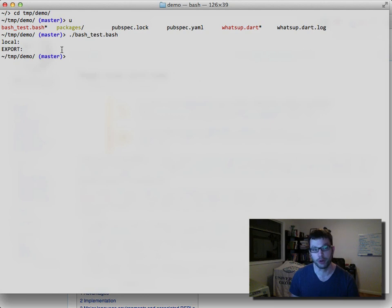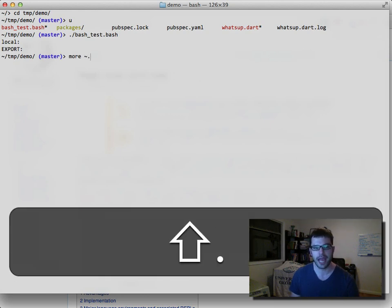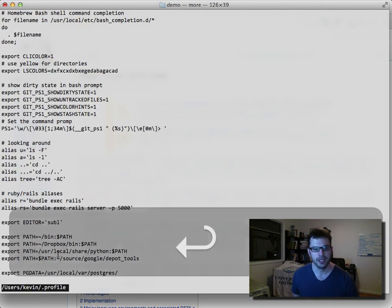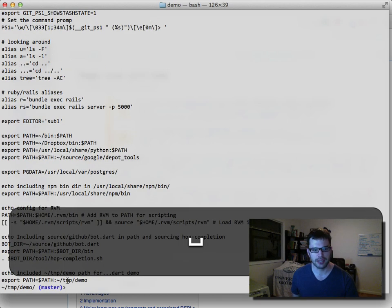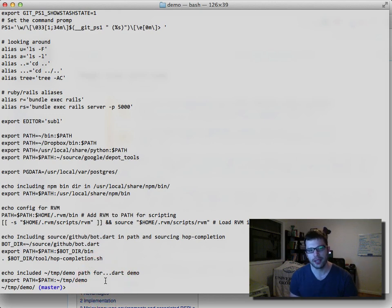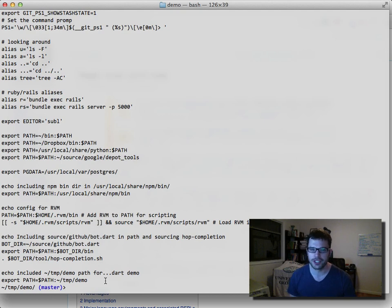If we look at my .profile file in the root of my user directory, you'll see that I'm exporting a bunch of things, including the path to my temp directory. Every time I open a new tab, this whole script is evaluated — but it's not run directly, it's sourced. I'm going to show you the difference.